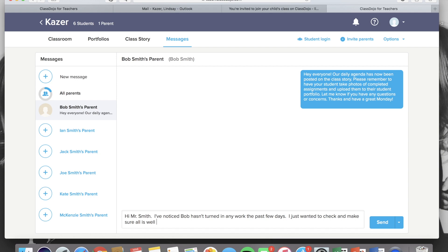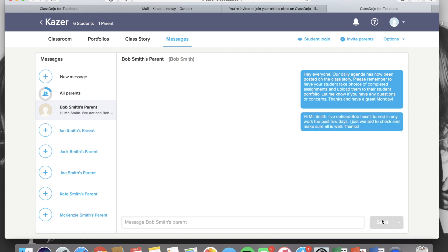Once the message is sent, it will remain there forever. You are not able to go back and edit it or delete it and that goes for parent messages as well.